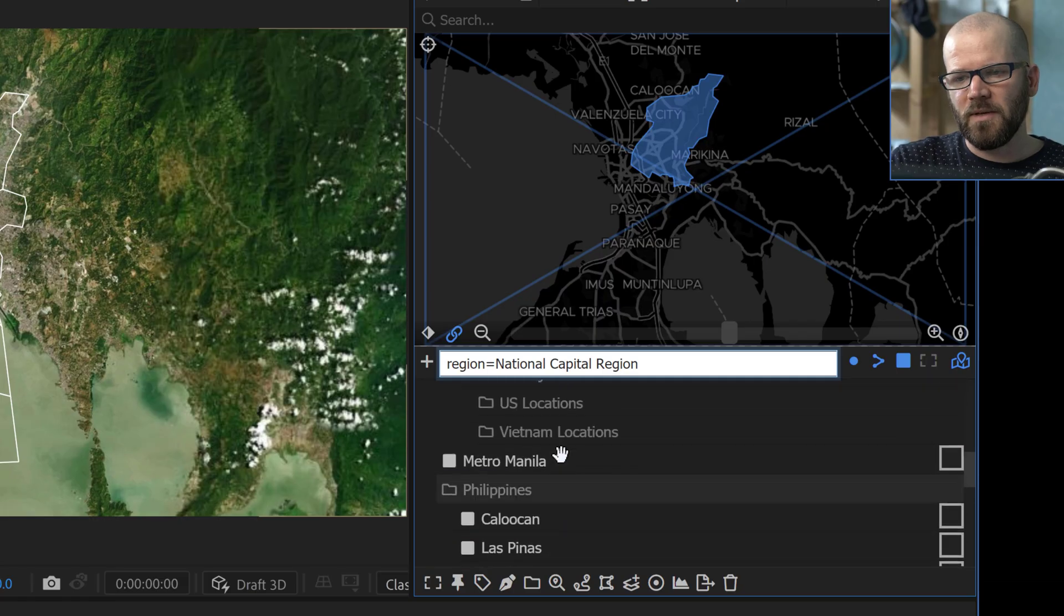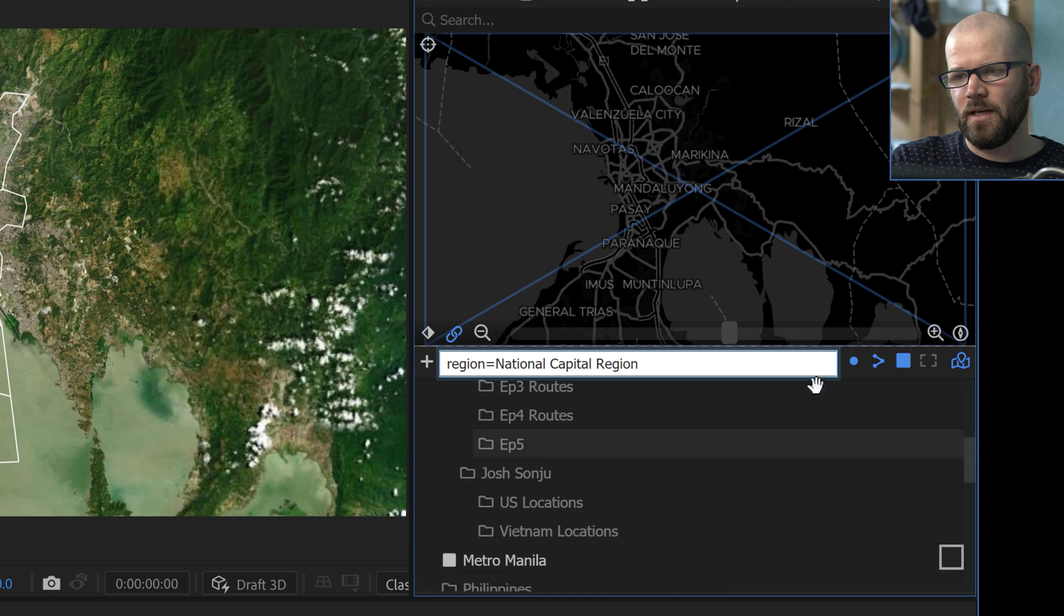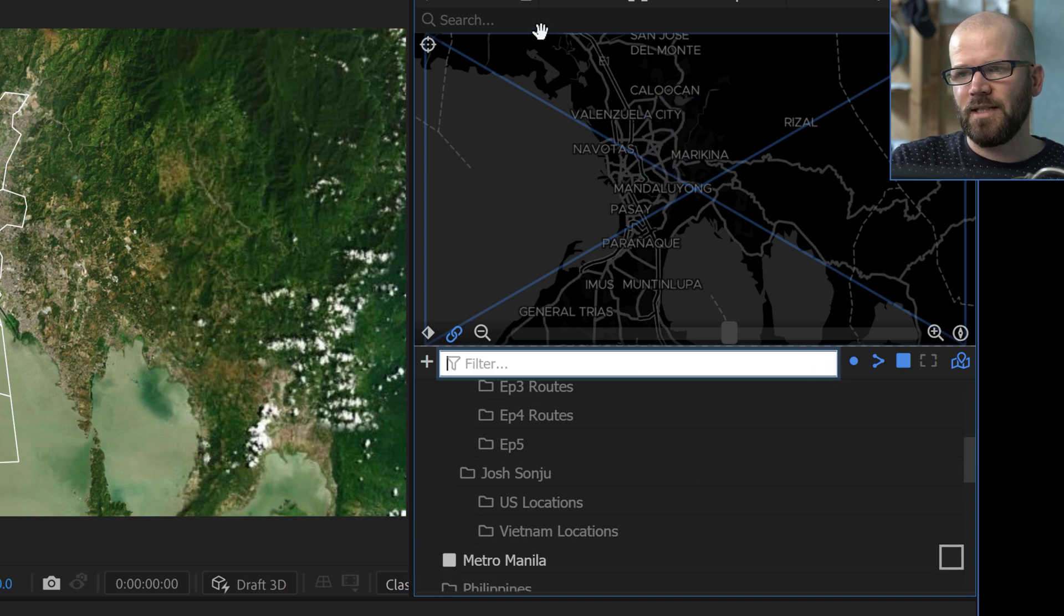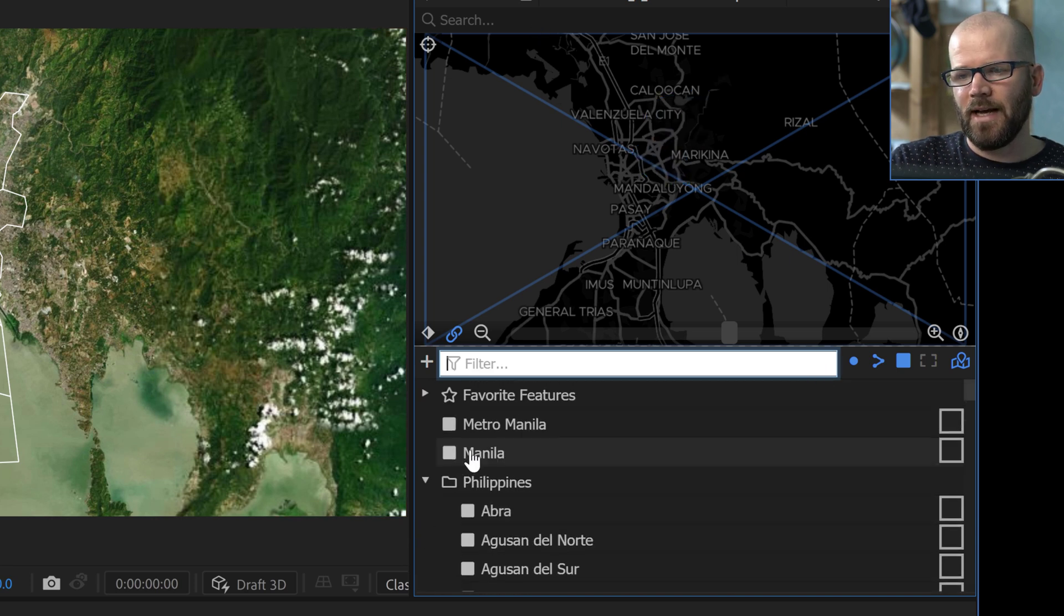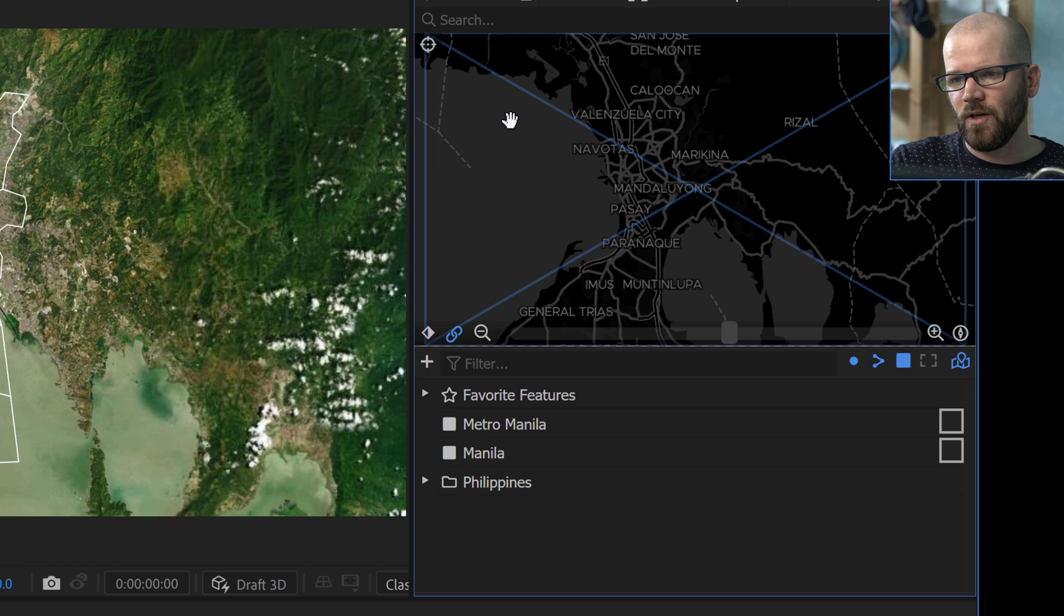Once again, as I mentioned before, the OpenStreetMap data is a little more detailed. But the problem is when you're working with OpenStreetMap data in After Effects, it's just a little more messy. And it takes a little bit more time to get all of the data organized. And so let me show you what I'm talking about specifically.